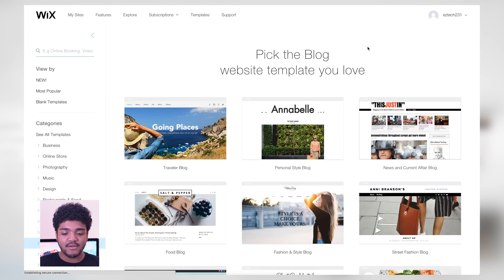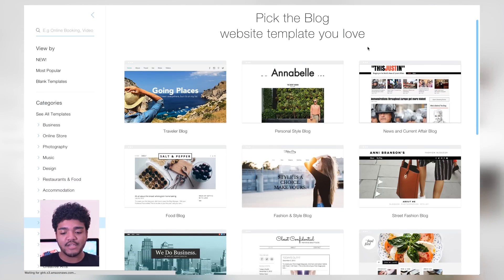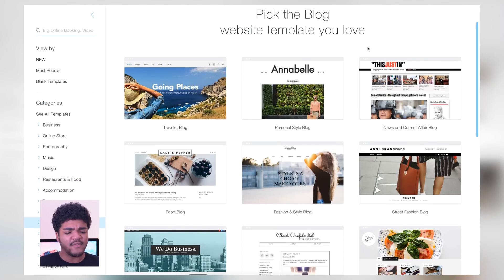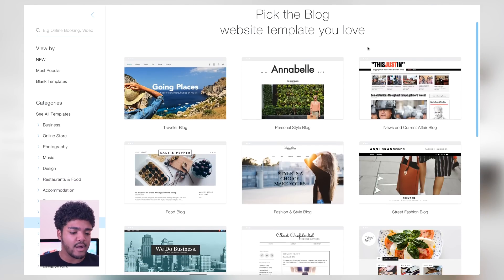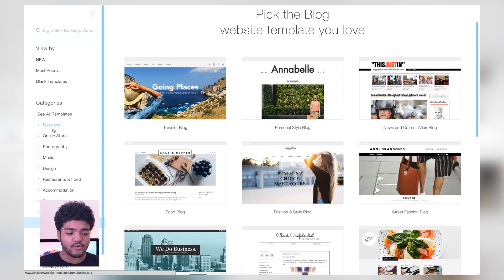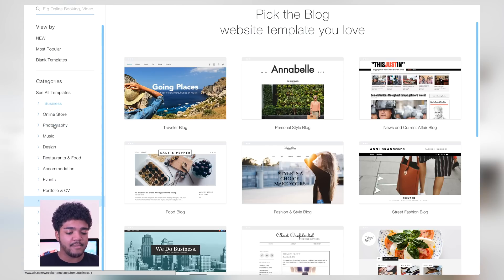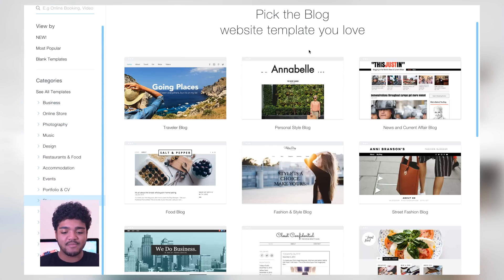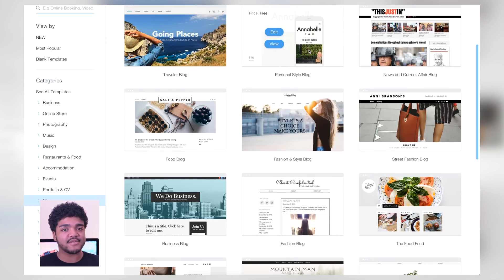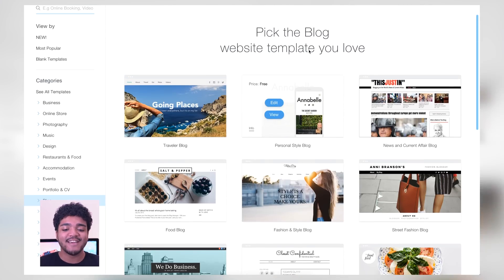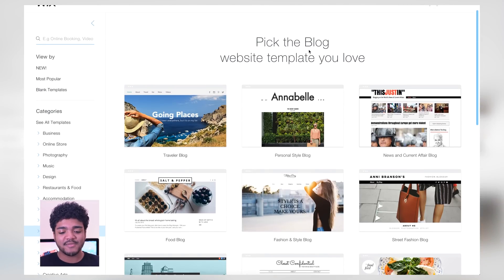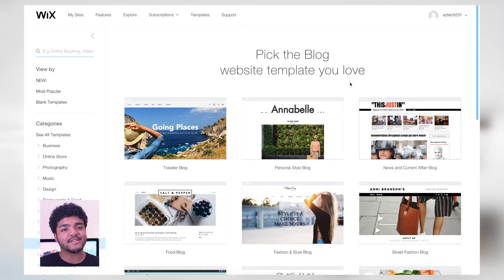These are the templates we can choose from. If I change my mind and don't want to do a blog and want to do something business-oriented, I can choose from the left-hand side — there are all of these different categories. But we do have the blog area here, which is the one I chose, so let's go ahead and check out some of these templates.